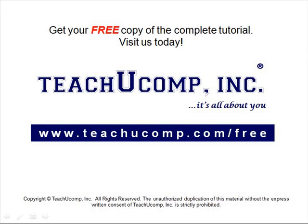Get your free copy of the complete tutorial at www.teachucomp.com forward slash free.